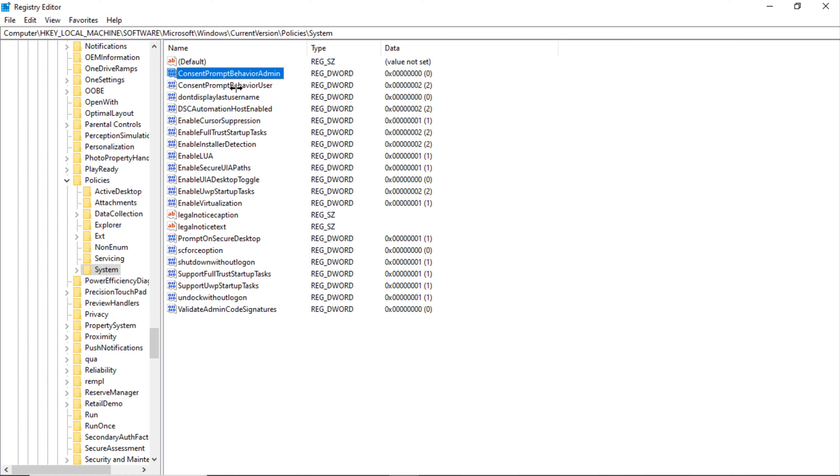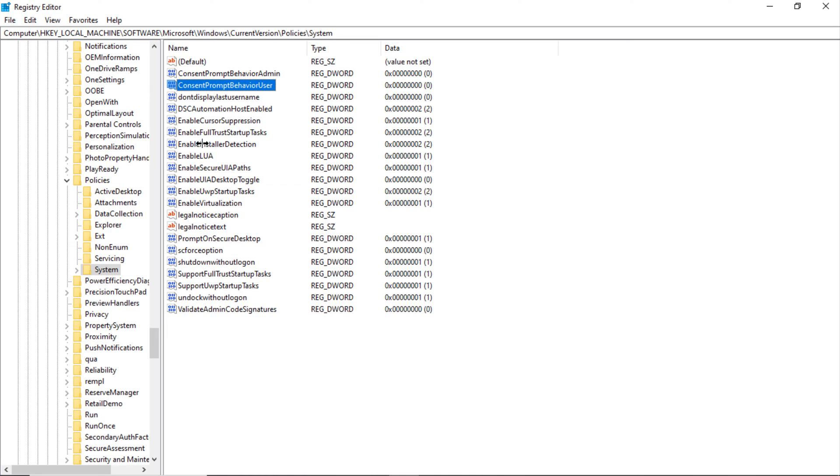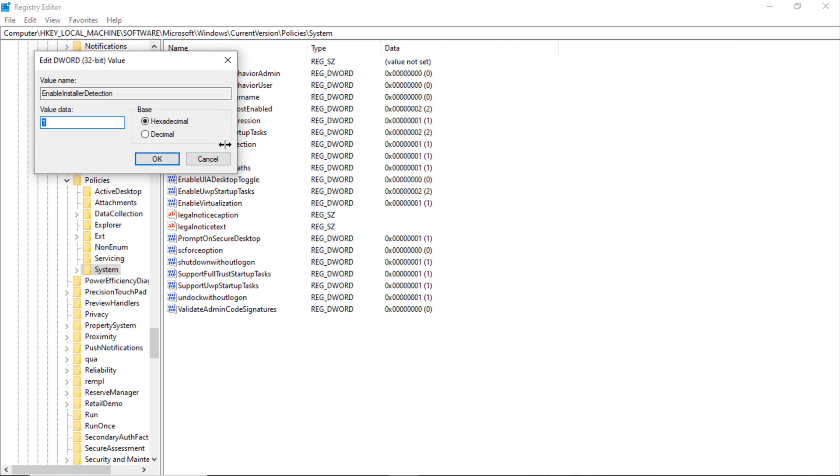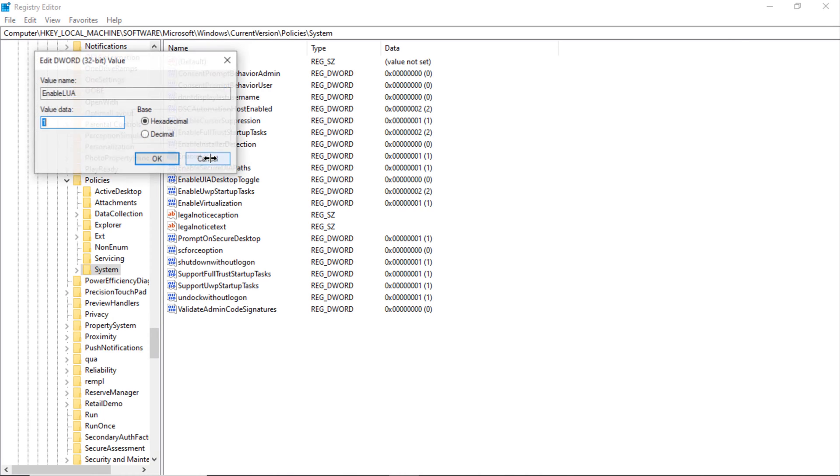Double click on ConsentPromptBehaviorUser, set it to zero. Double click on EnableInstallerDetection, set the value to zero. Double click on EnableLUA and set the value to zero.